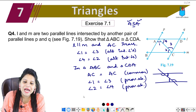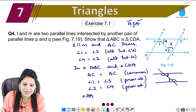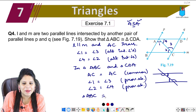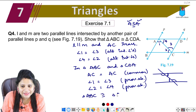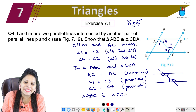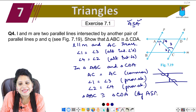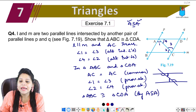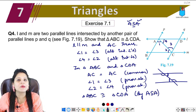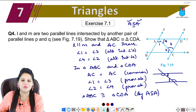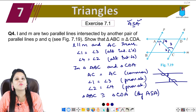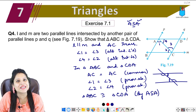So now we can say that triangle ABC is congruent to triangle CDA by the ASA congruence rule. This was question number 4 of exercise 7.1. Let's quickly get to the next question.